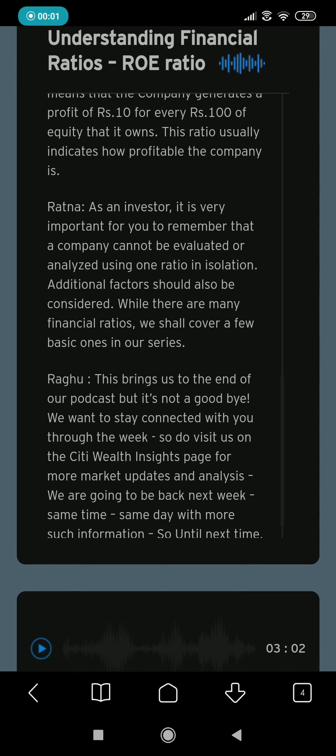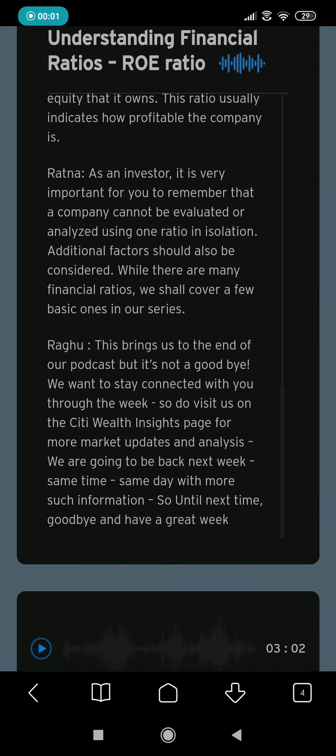This brings us to the end of our podcast, but it's not a goodbye. We want to stay connected with you through the week, so do visit us on the City Wealth Insights page for more market updates and analysis. We're going to be back next week, same time, same day.